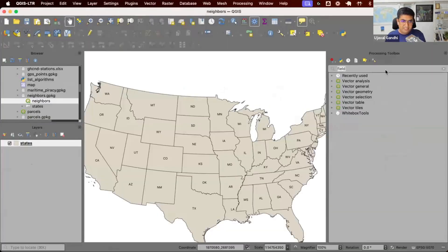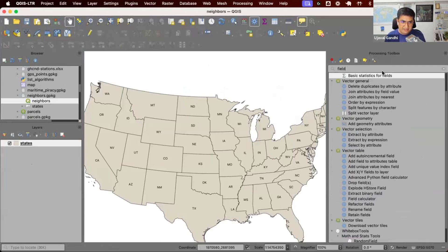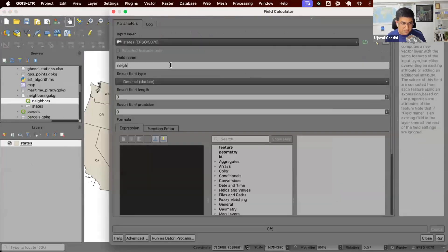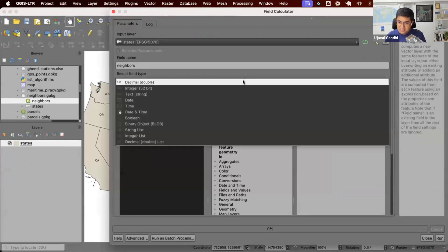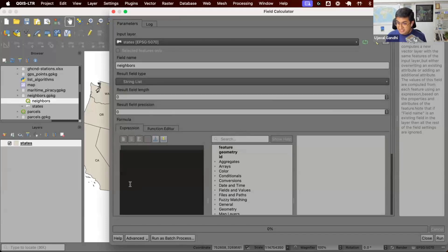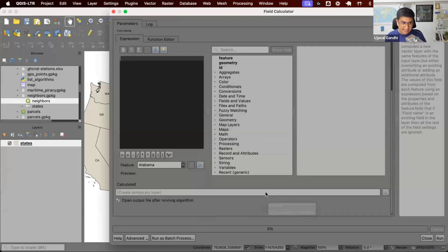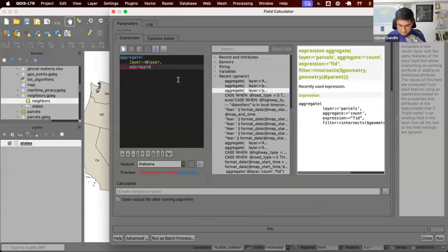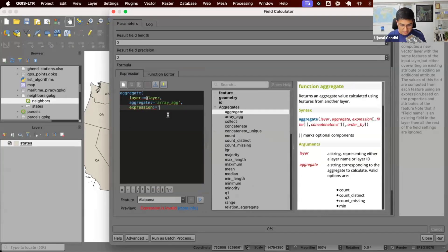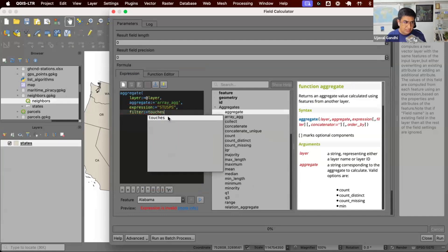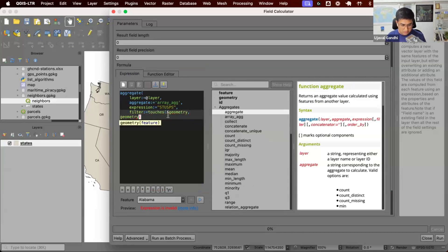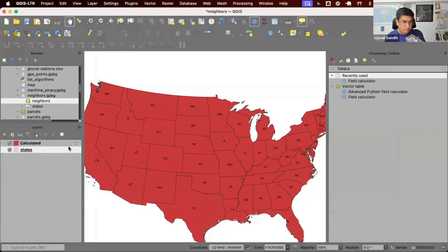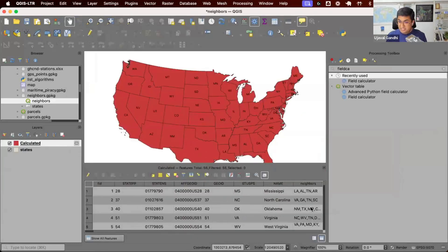Let's see this in action. First step: compute the neighbors using a field calculator. Since this is not the final output, we can use a QGIS temporary layer with a list of strings. If saving to a geopackage, you'd use concatenate. We write the aggregate expression: the layer is the current layer, aggregate is array of 'stusps' (the state ID), and filter is 'touches' to find neighbors. This gives us a list of neighbors for each state.